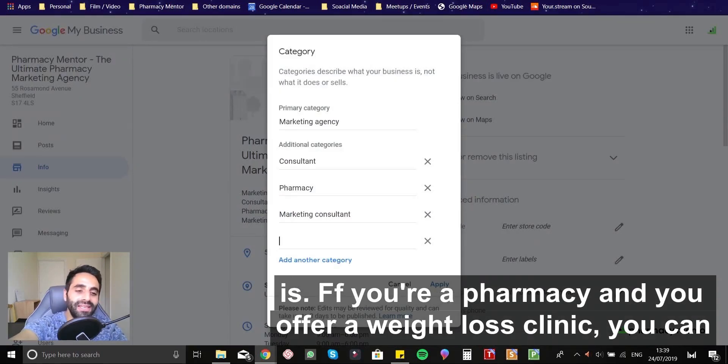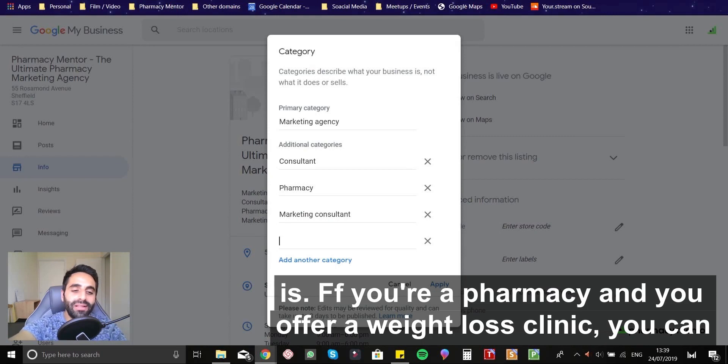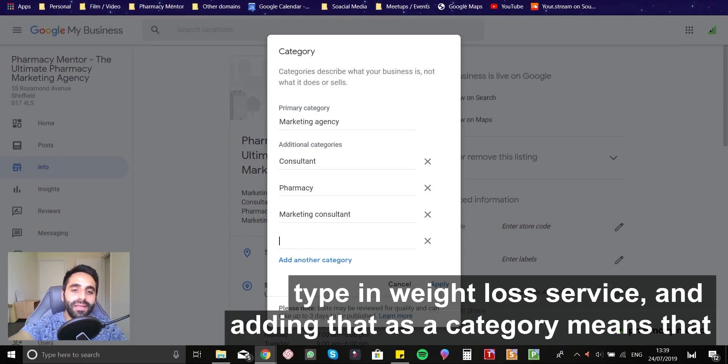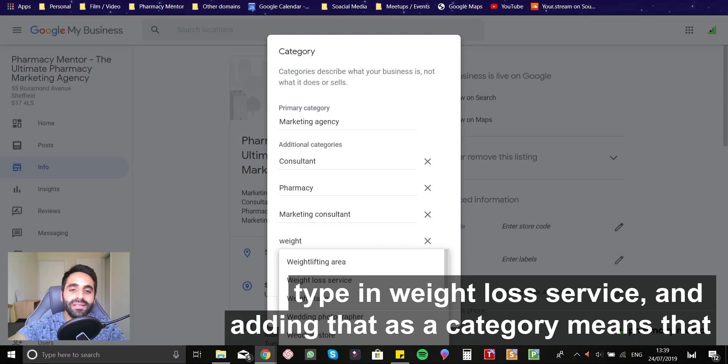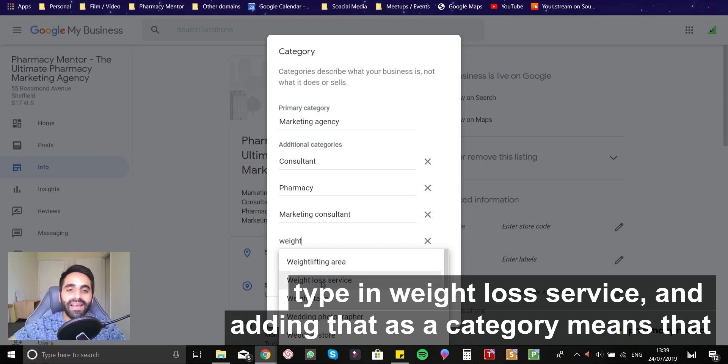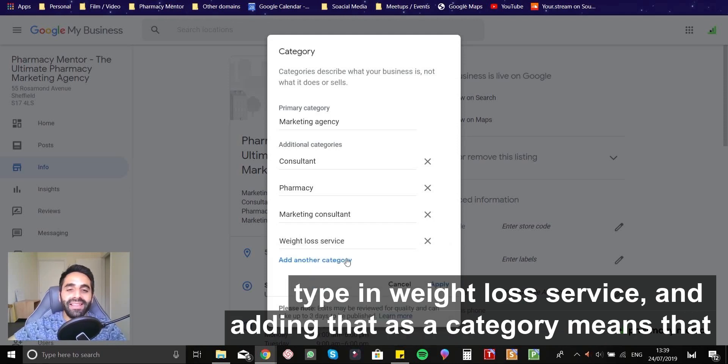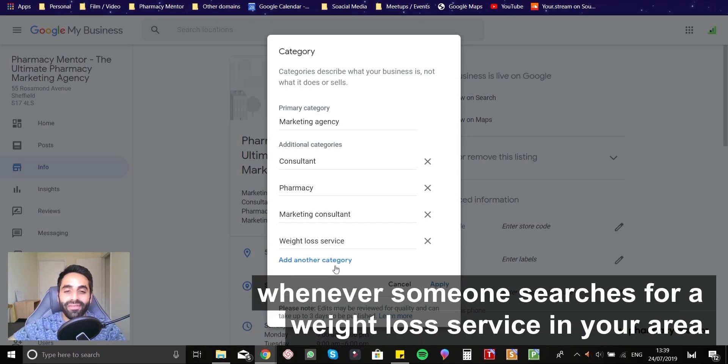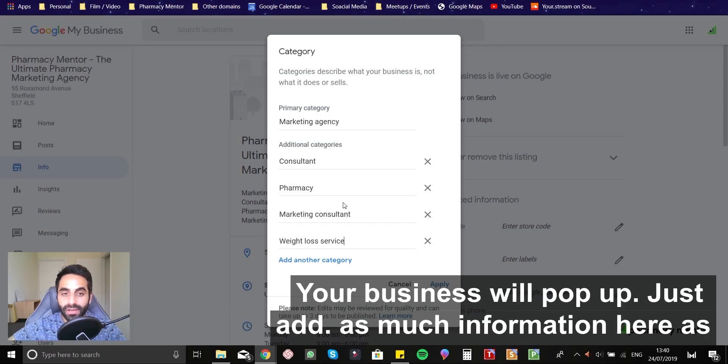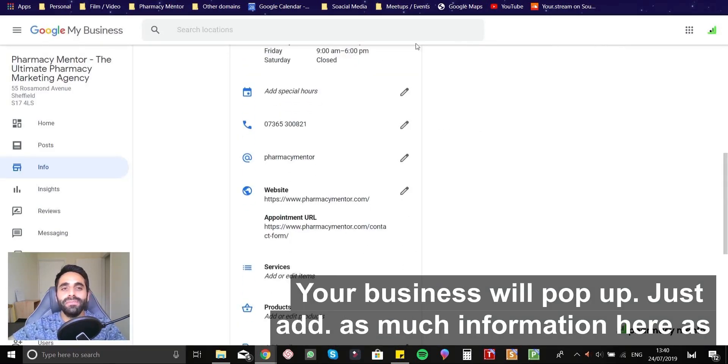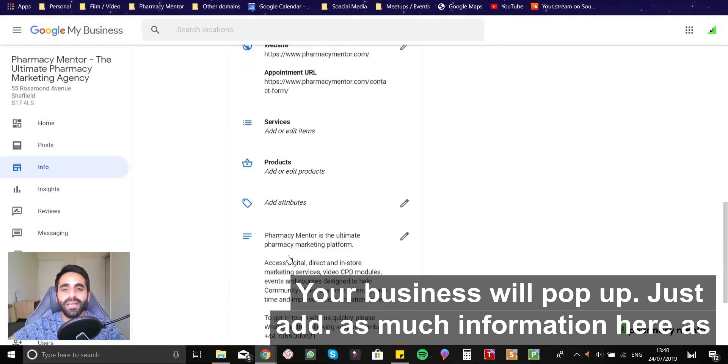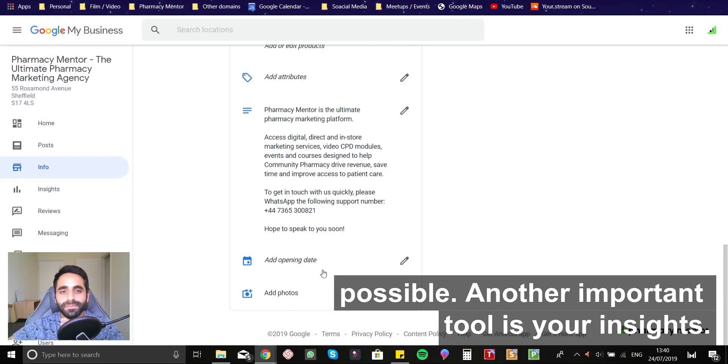If you're a pharmacy and you offer a weight loss clinic, you can type in weight and add that as a category means that whenever someone searches for a weight loss service in your area, your business will pop up. Just add in as much information here as possible.